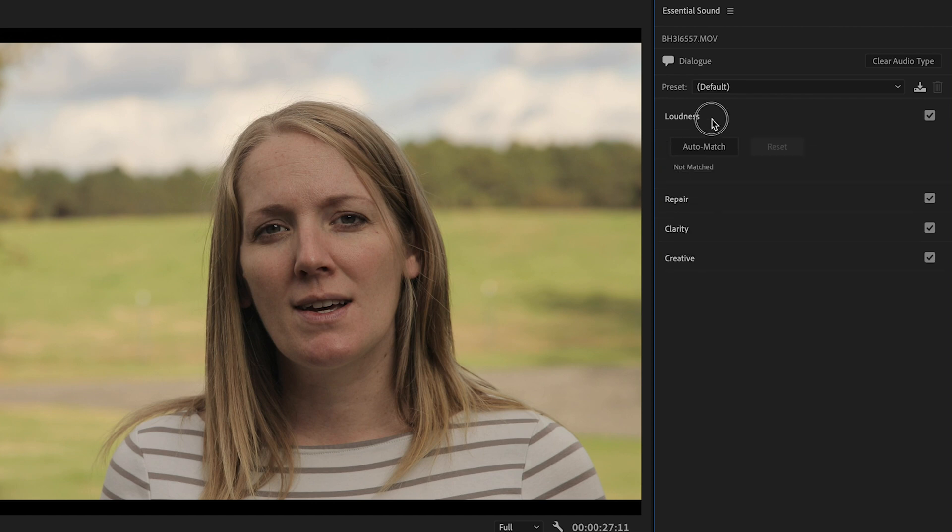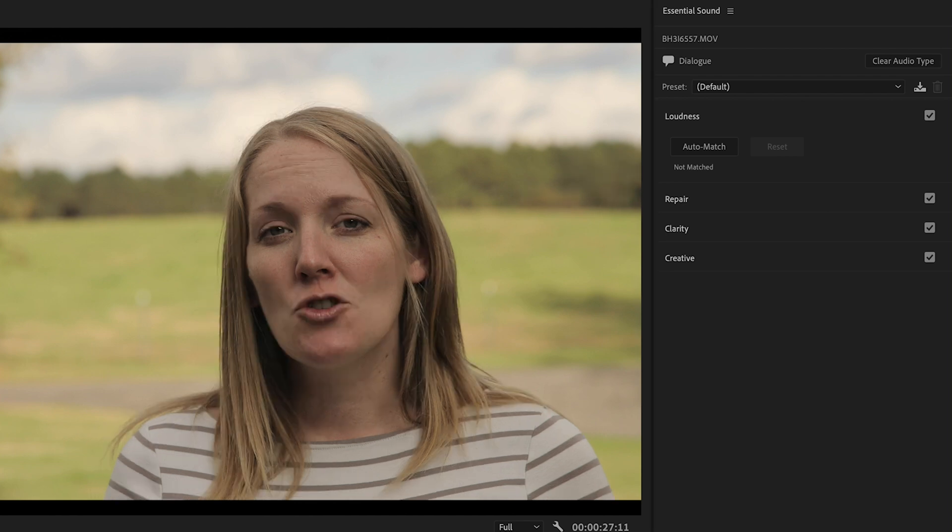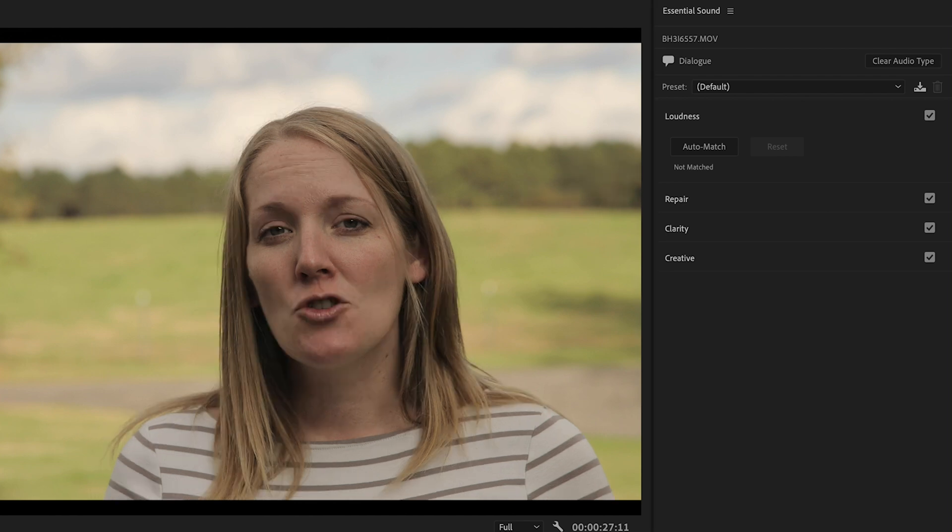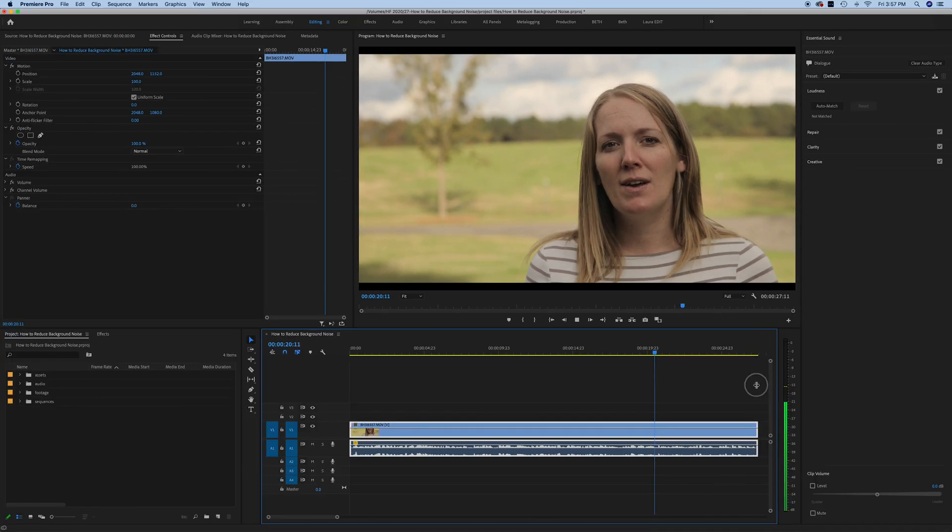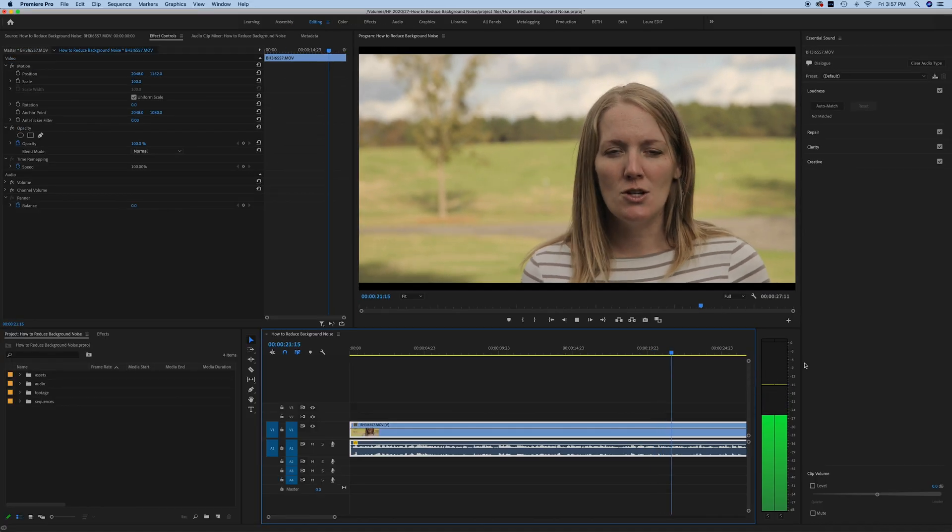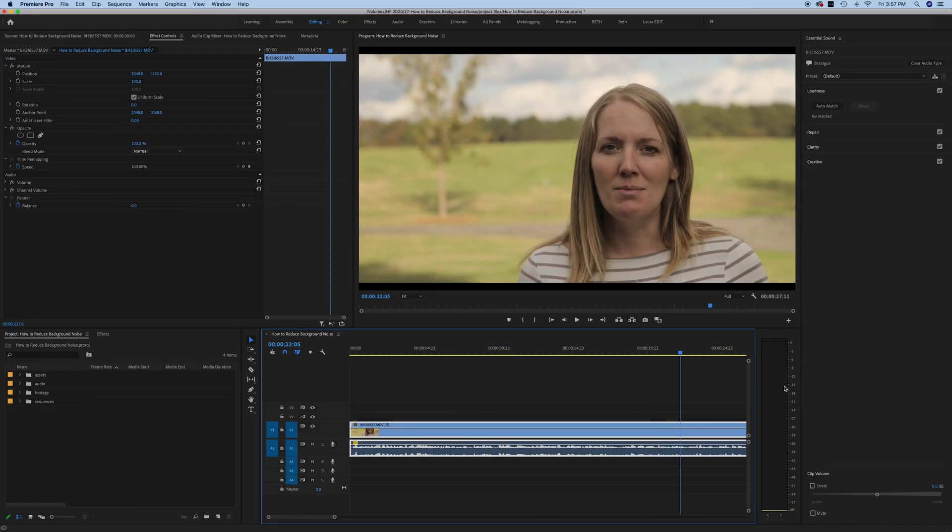The first thing that we want to do is make sure that our volume level is correct before we start any edits on our audio clip. So if I just play this back, I'll show you how to tell where your volume is hitting. Right here, we can see with these audio meters that our sound is falling right around negative 12. That's exactly where we want it to be. You don't want your audio coming anywhere close to zero and you want it at least hitting between negative 15 and negative 12.